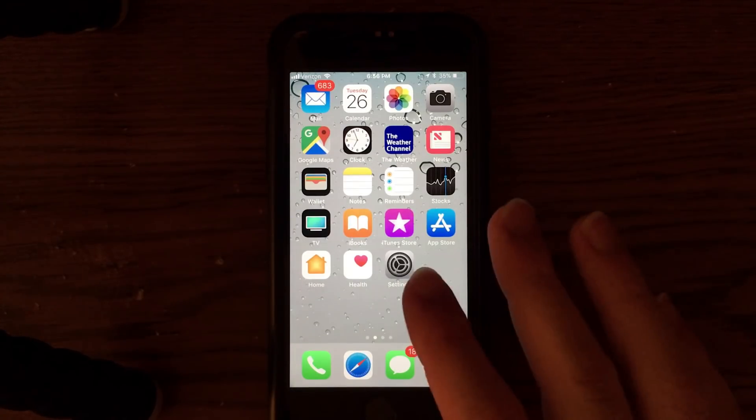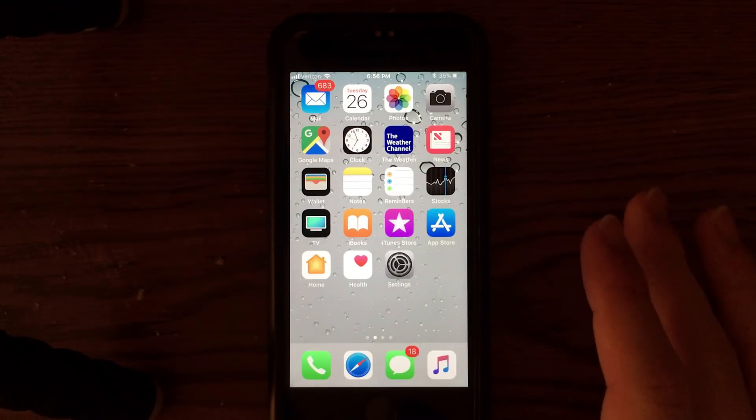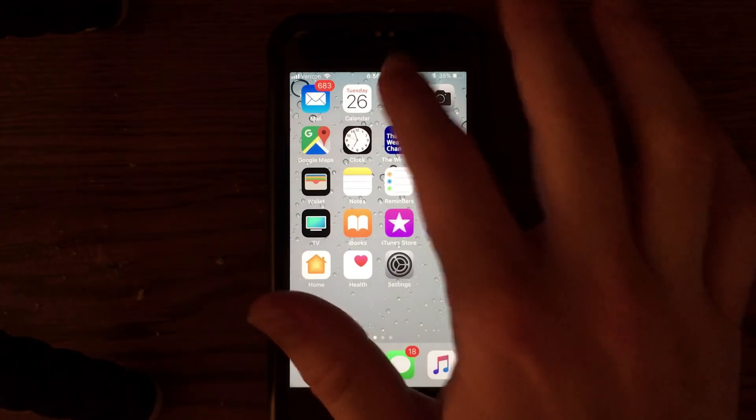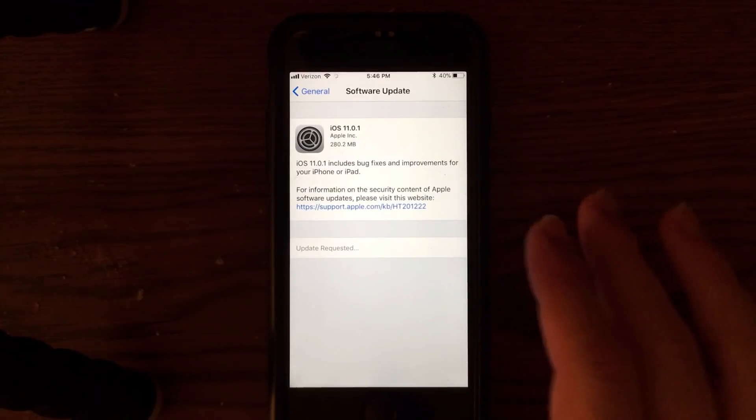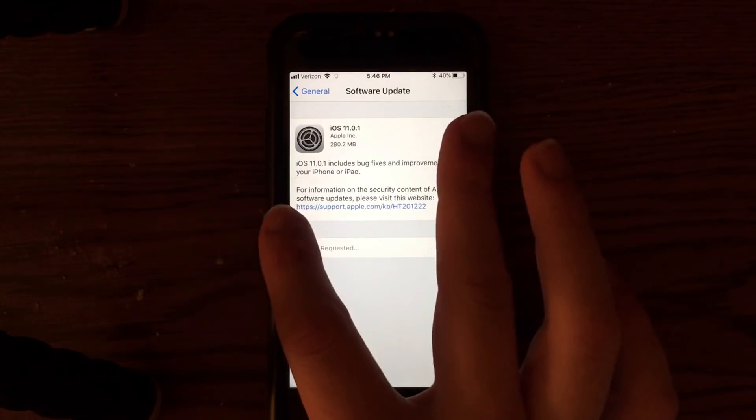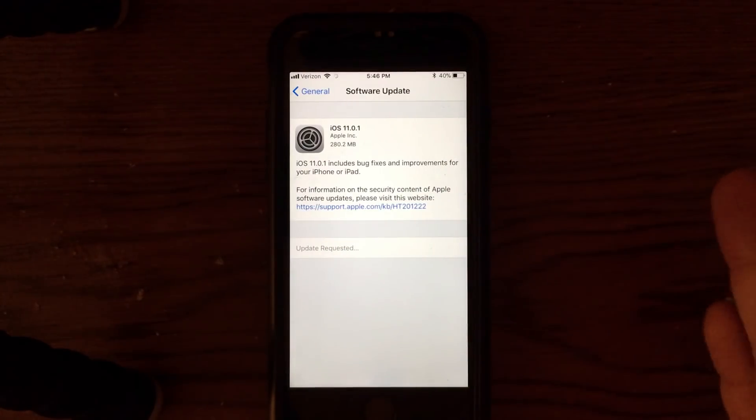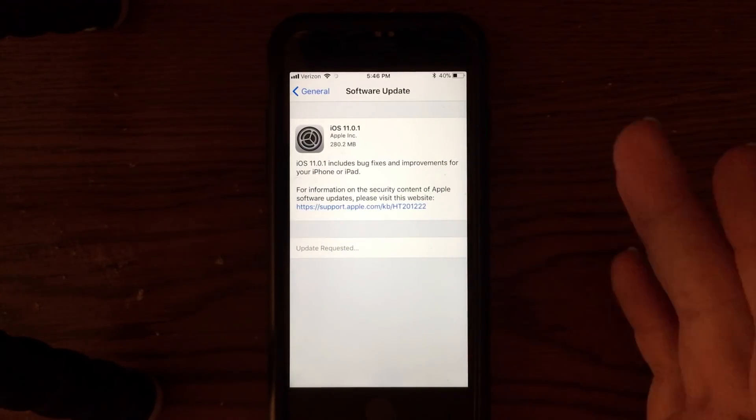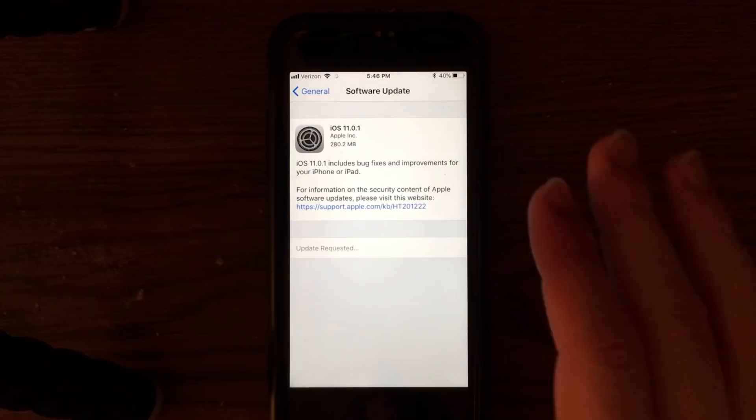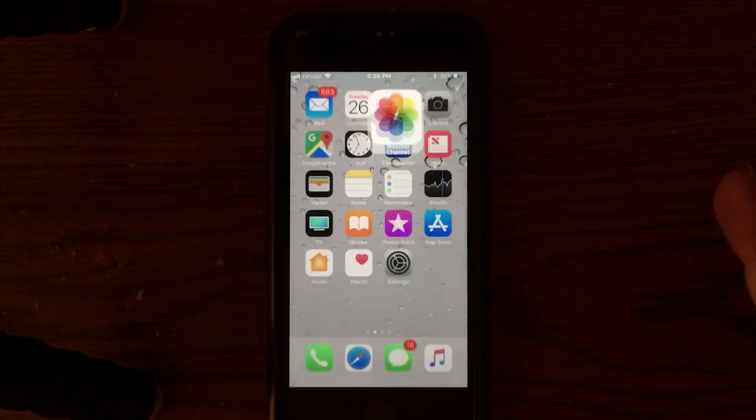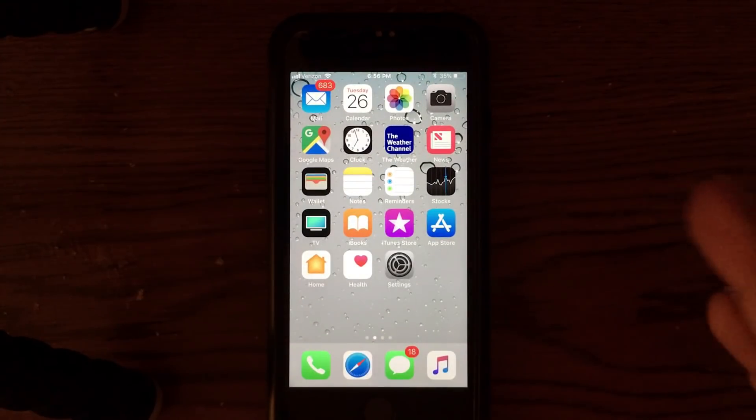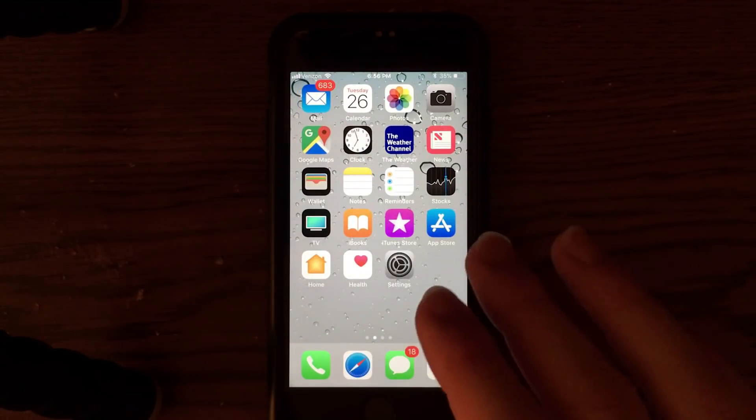Apple made this all about bug fixes in the performance. If you jump into the screenshot of their update, you can see that it says iOS 11.0.1 includes bug fixes and improvements for your iPhone and iPad. So they left it very vague and it's really under the hood.